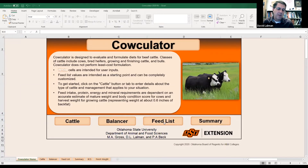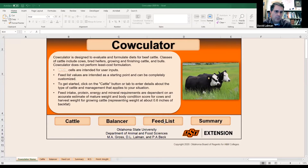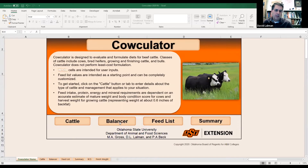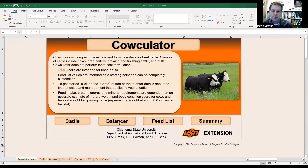The Feed List is where we're going to fine-tune the feeds available and particularly the base forage source. That's where we're going to resolve bullet item number two — the nutrients available in the forage and the feeds that we're going to provide. Bullet item number three, where we're doing the math, is the Balancer page — that's where the requirements and the nutrients available are compared to one another, and it will show you right away if there is a gap or an excess.